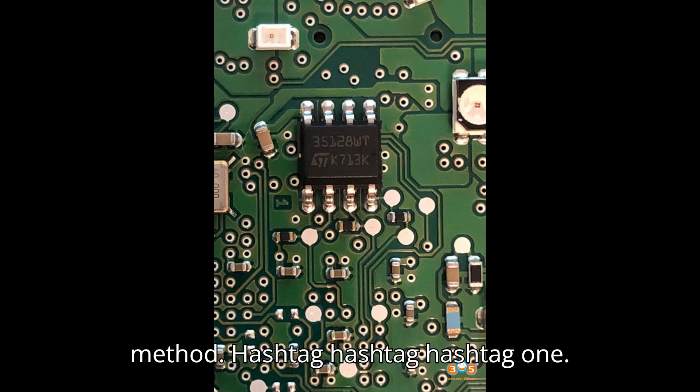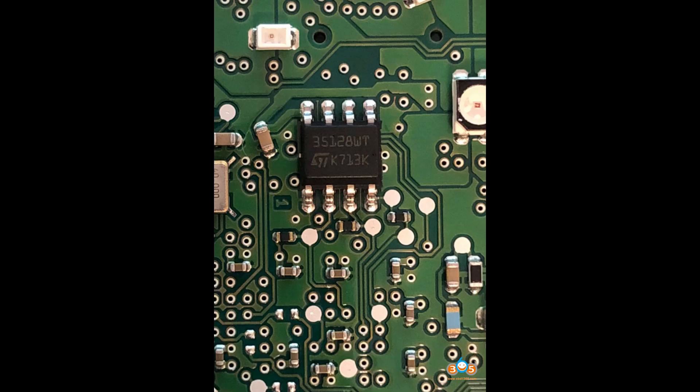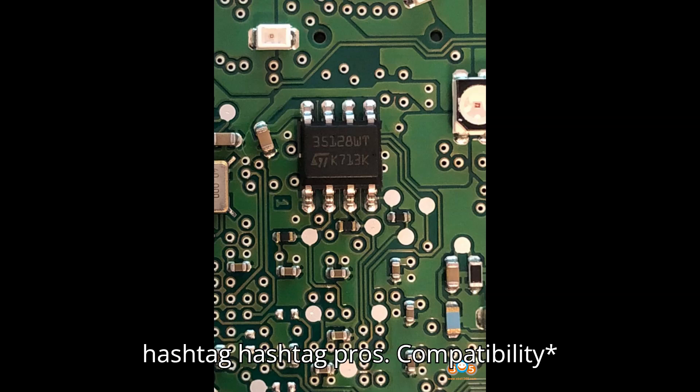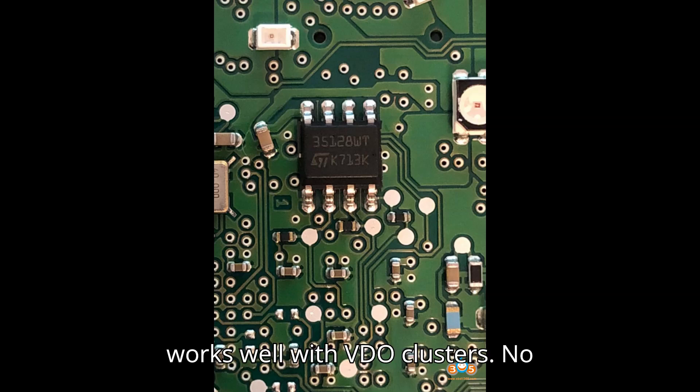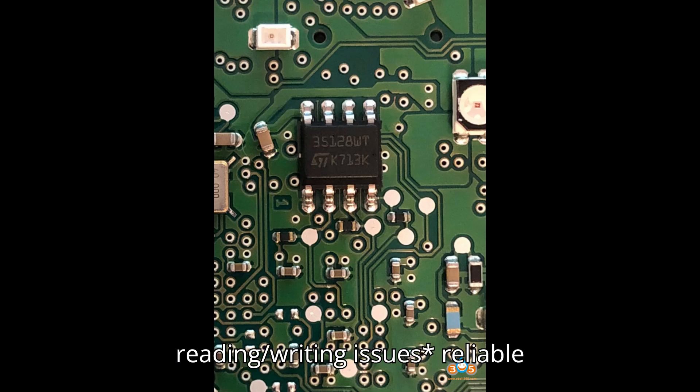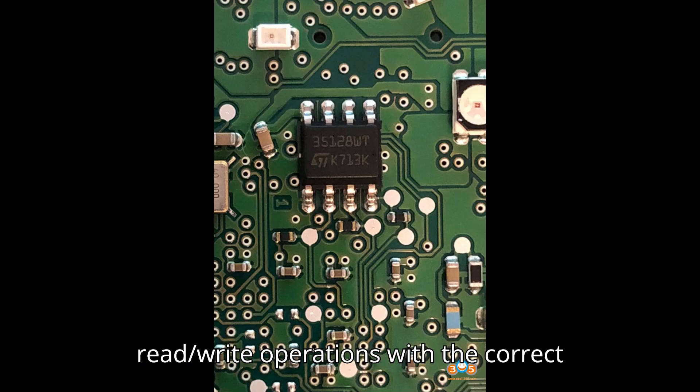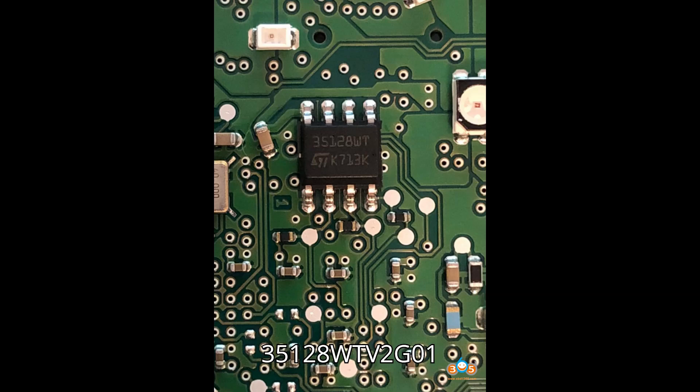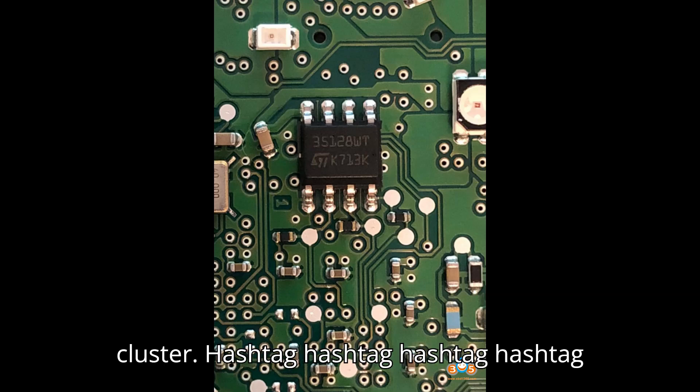Yenhua Emulator. Pros: Compatibility - works well with VDO clusters. No reading/writing issues - reliable read/write operations with the correct setup. Example: Yenhua Mini ACDP virgin 35128WTV2G01 cluster.